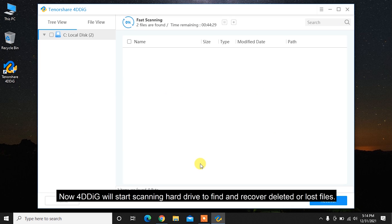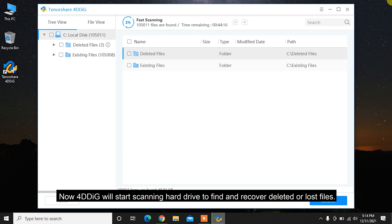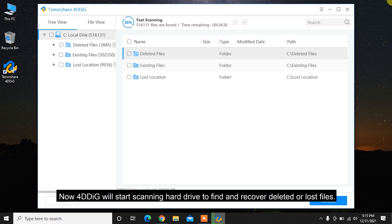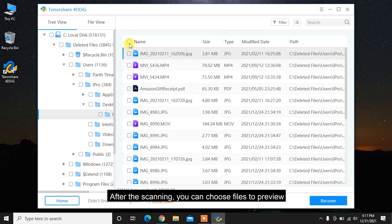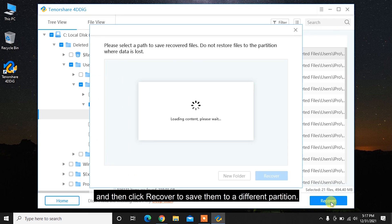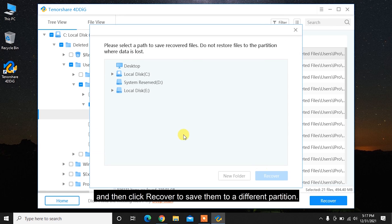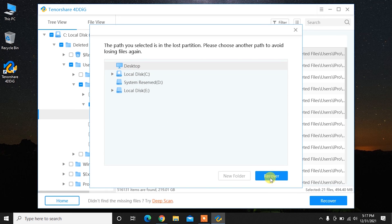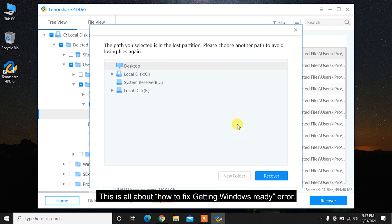Now 4DDiG will start scanning the hard drive to find and recover deleted or lost files. After the scanning, you can choose files to preview and then click Recover to save them to a different partition.